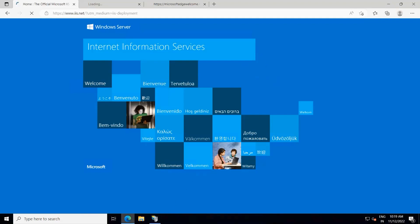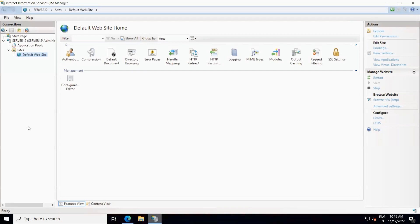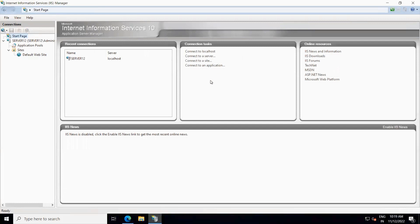We will now add another website in IIS web server. Before going directly to Sites, let me show you: when you click on the Start Page, it shows some details about this IIS service or application. This is IIS 10, because we are using Windows Server 2022. It also shows any current connections, and there are helpful documents and links you can use for reference.